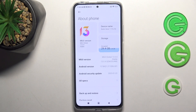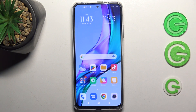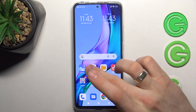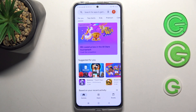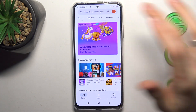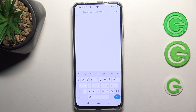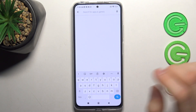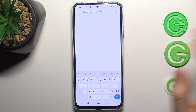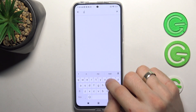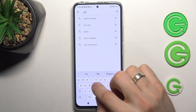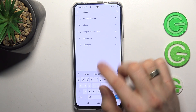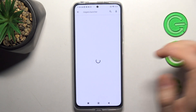So I'll show you the top best themes from the Play Store. First, open the Play Store, and in third place in my top is the Niagara Launcher.